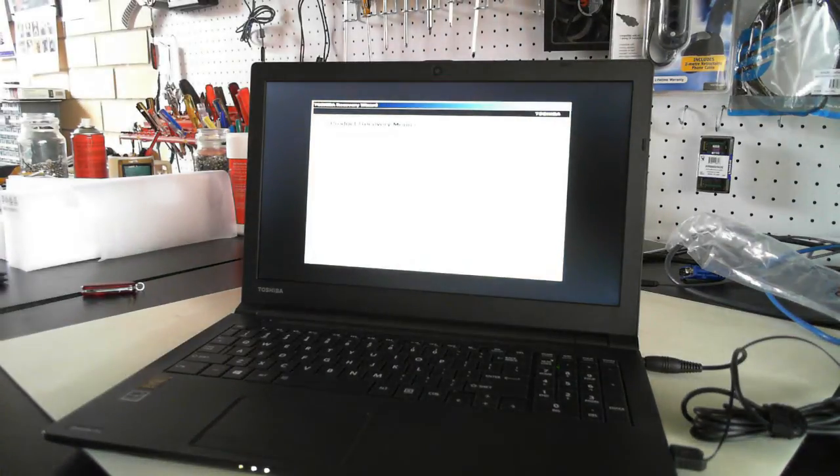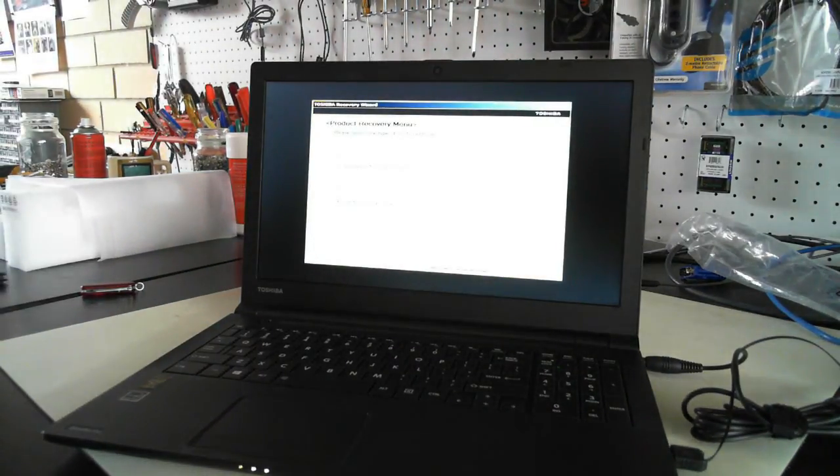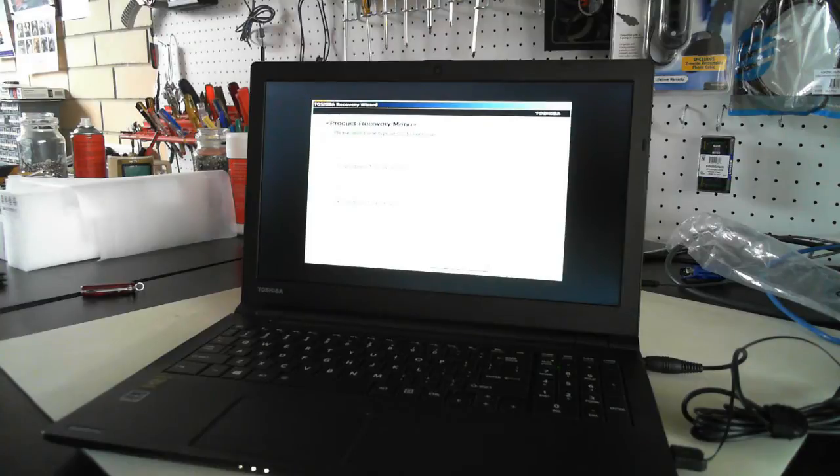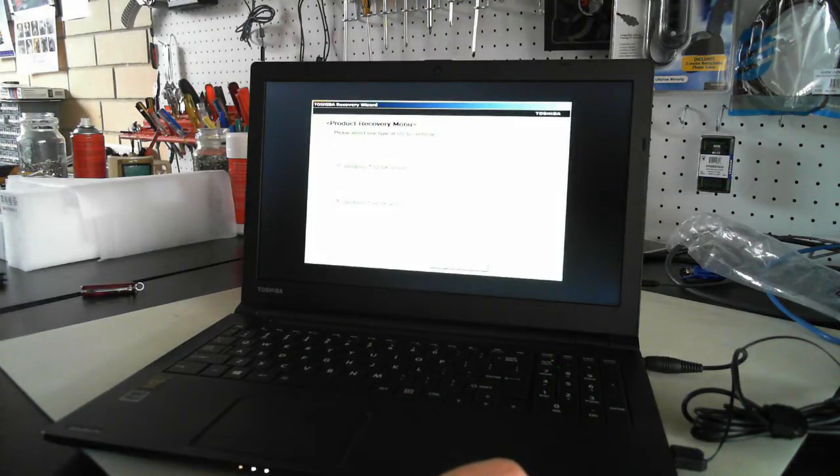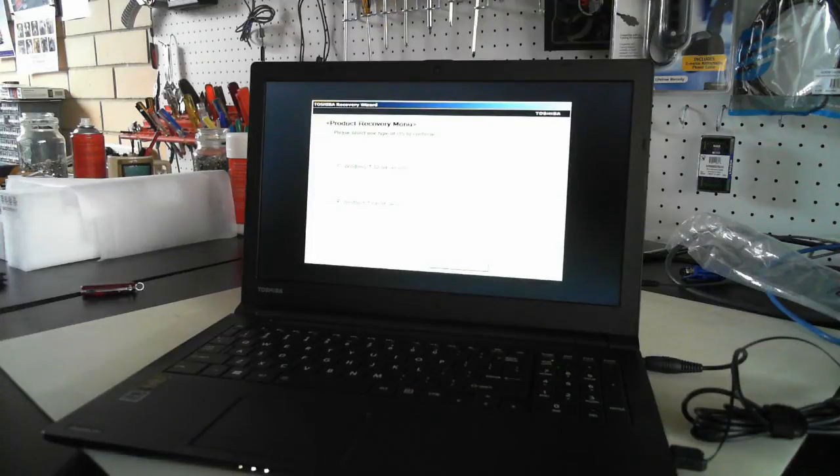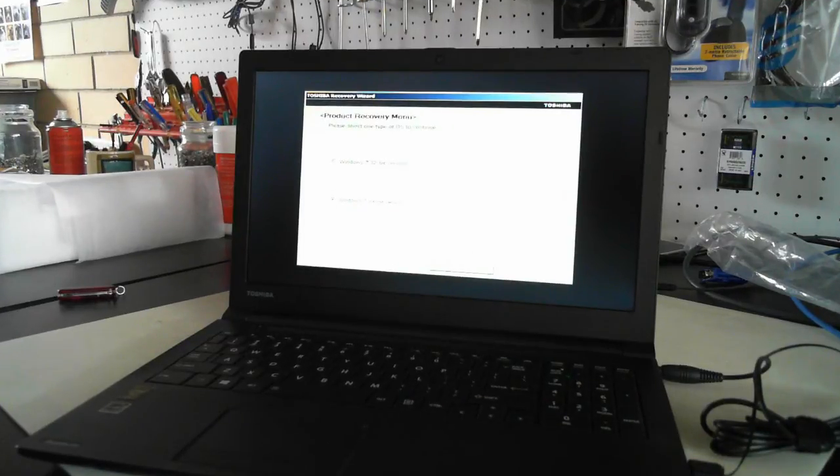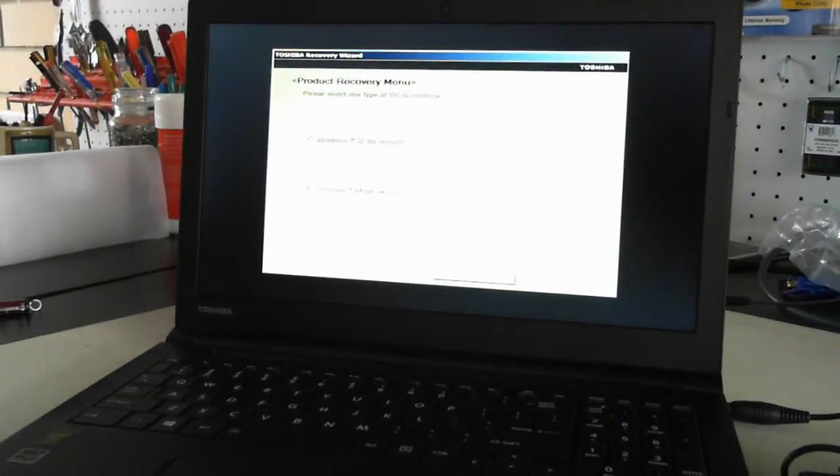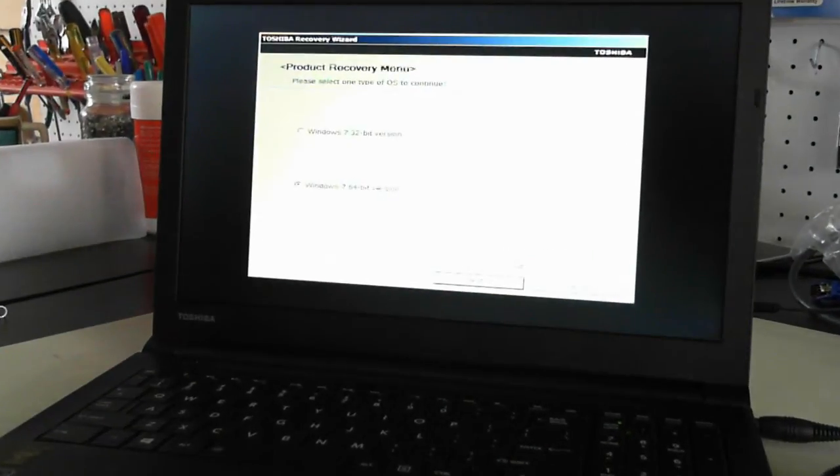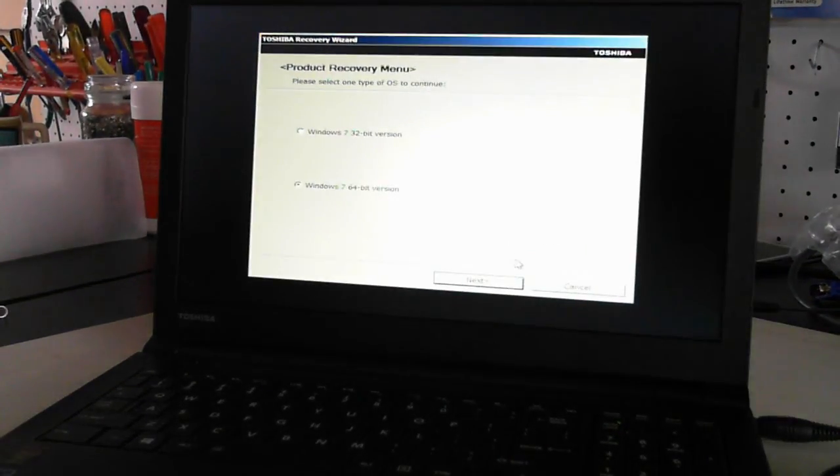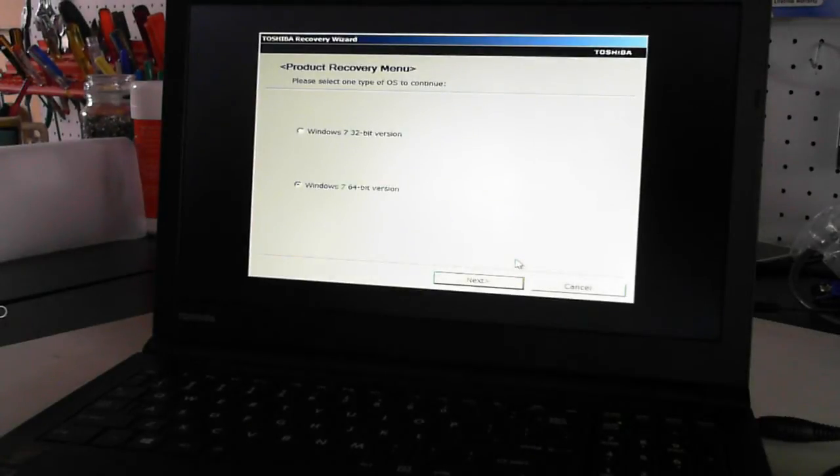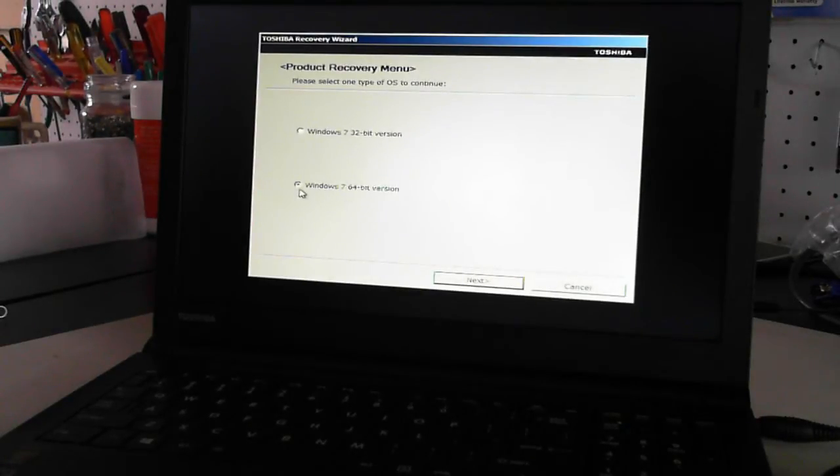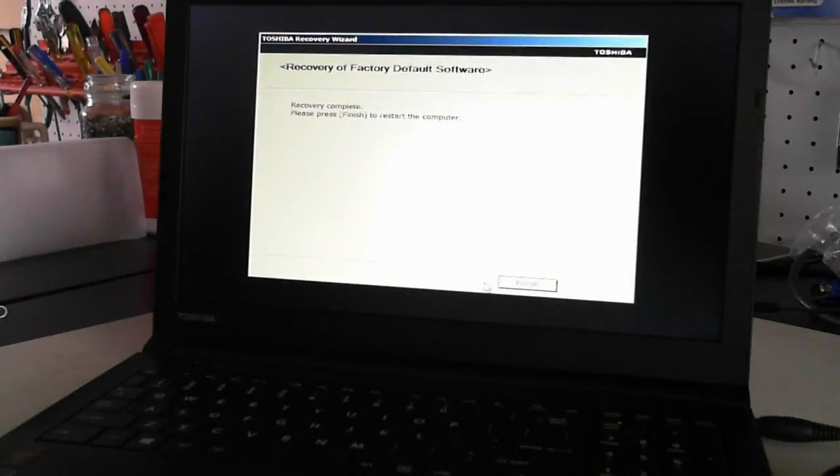So now it's asking for Windows 7, or the 32-bit or the 64-bit version. Now I can't see that too clearly. I'll just see what we can do here. That's a bit better. Cool. So I'm going to install the 64-bit version, so just make sure that's selected the radio box there, and click next.